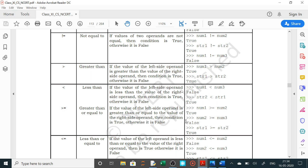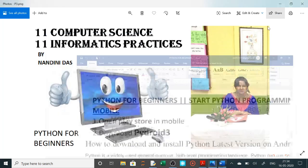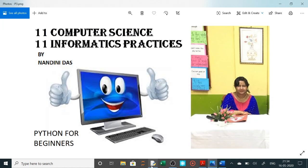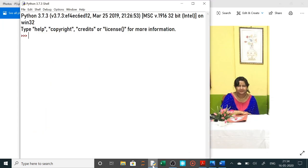Iske liye NCRT book hai — NCRT book already description box mein uska link diya hua hai, toh wahaan se aap NCRT book kholke dekh sakti hain. Aur aaj hum log abhi coding karenge. Coding ke liye hum ne ideally window ya phir Pydroid 3 open kiya hai. Pydroid 3 mein neeche ek arrow hai jis se hum code ko run karayenge.